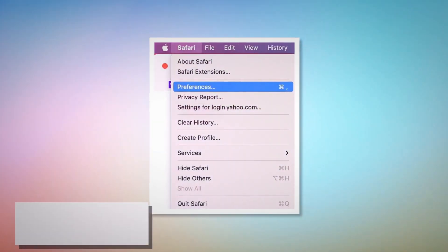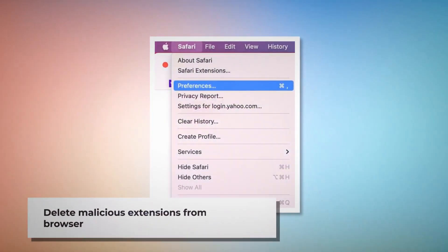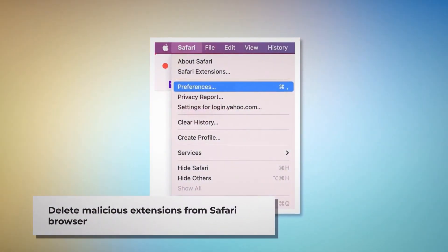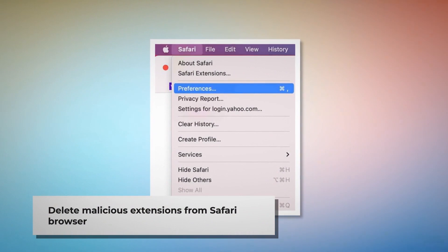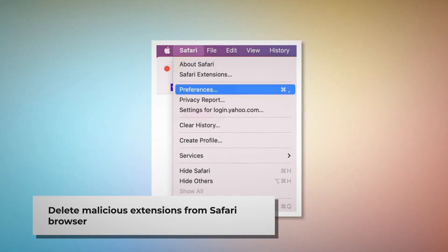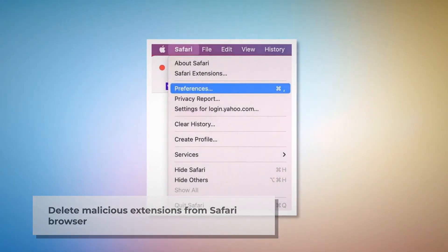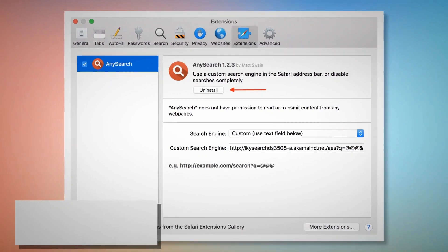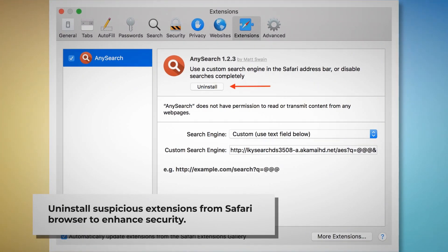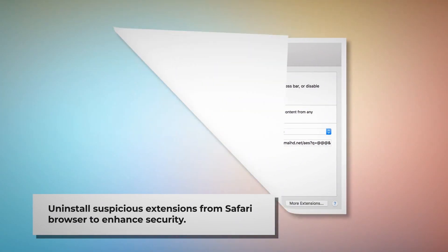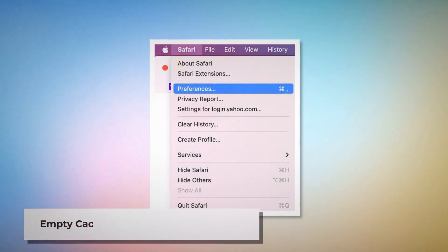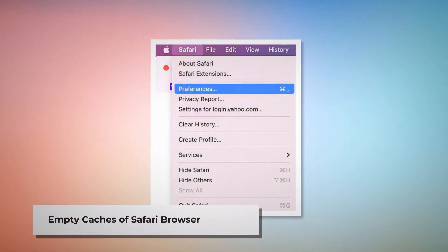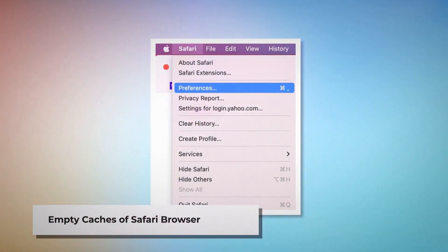To delete a malicious extension in Safari, open Safari and click on Safari at the top Apple menu, then click Preferences on the drop-down menu. After that, click on Extensions, select the malicious or any suspicious extension, and then click Uninstall.